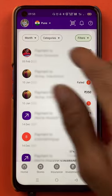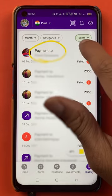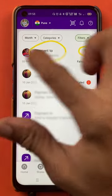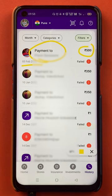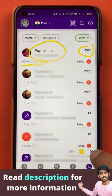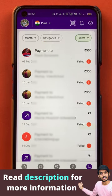Here you can see the transaction amount, the person's name, the date, and the time. These are the things you can view in the PhonePay application using the filter option.